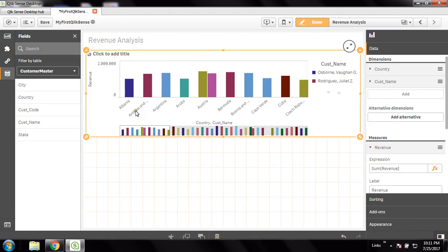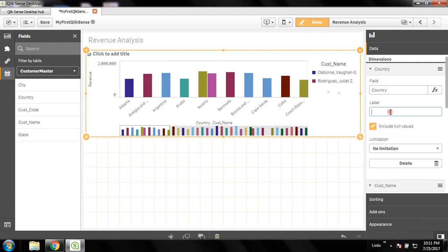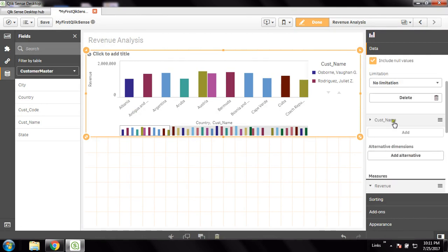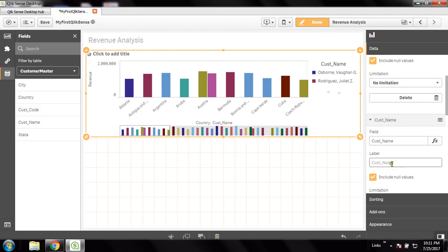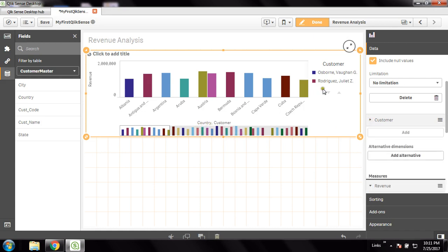I am showing the revenues here. In the first dimension I am showing country, and in the second dimension I am showing customer. So I have two dimensions which are showing here: country and customer.